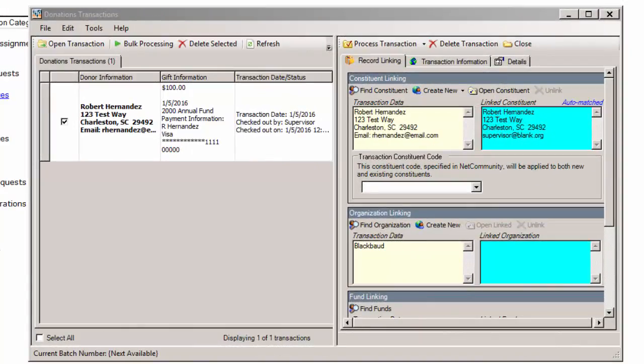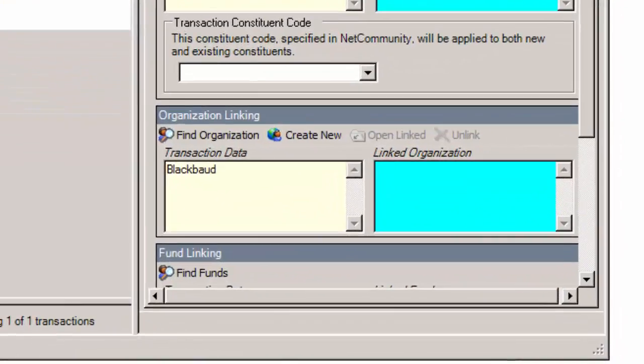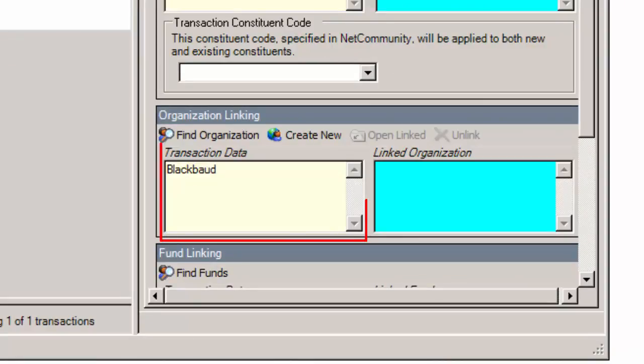Now let's look at a transaction and assume the donor and fund are already linked. In the Organization Linking Frame, the company information the website user entered on the form appears under Transaction Data.